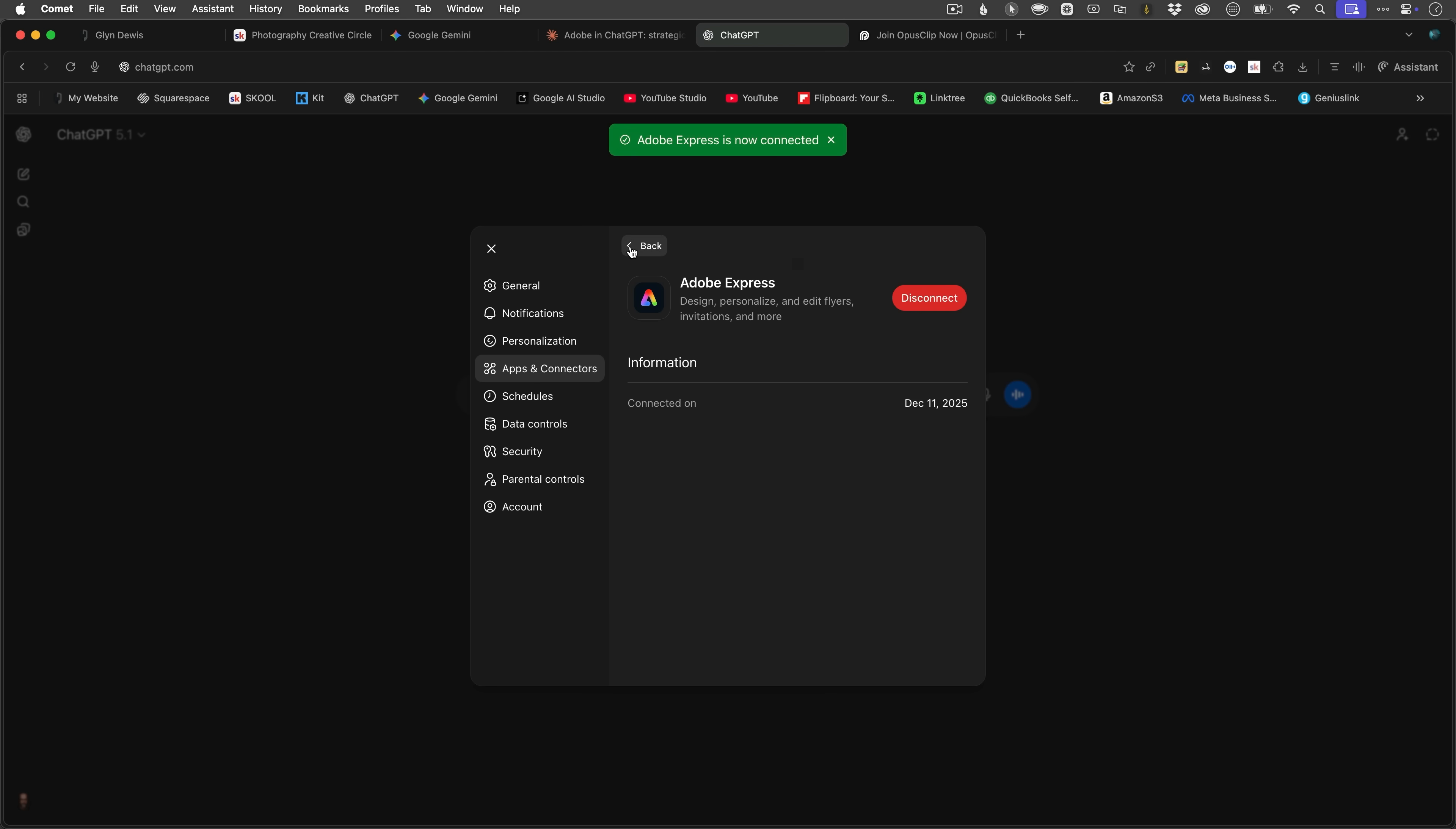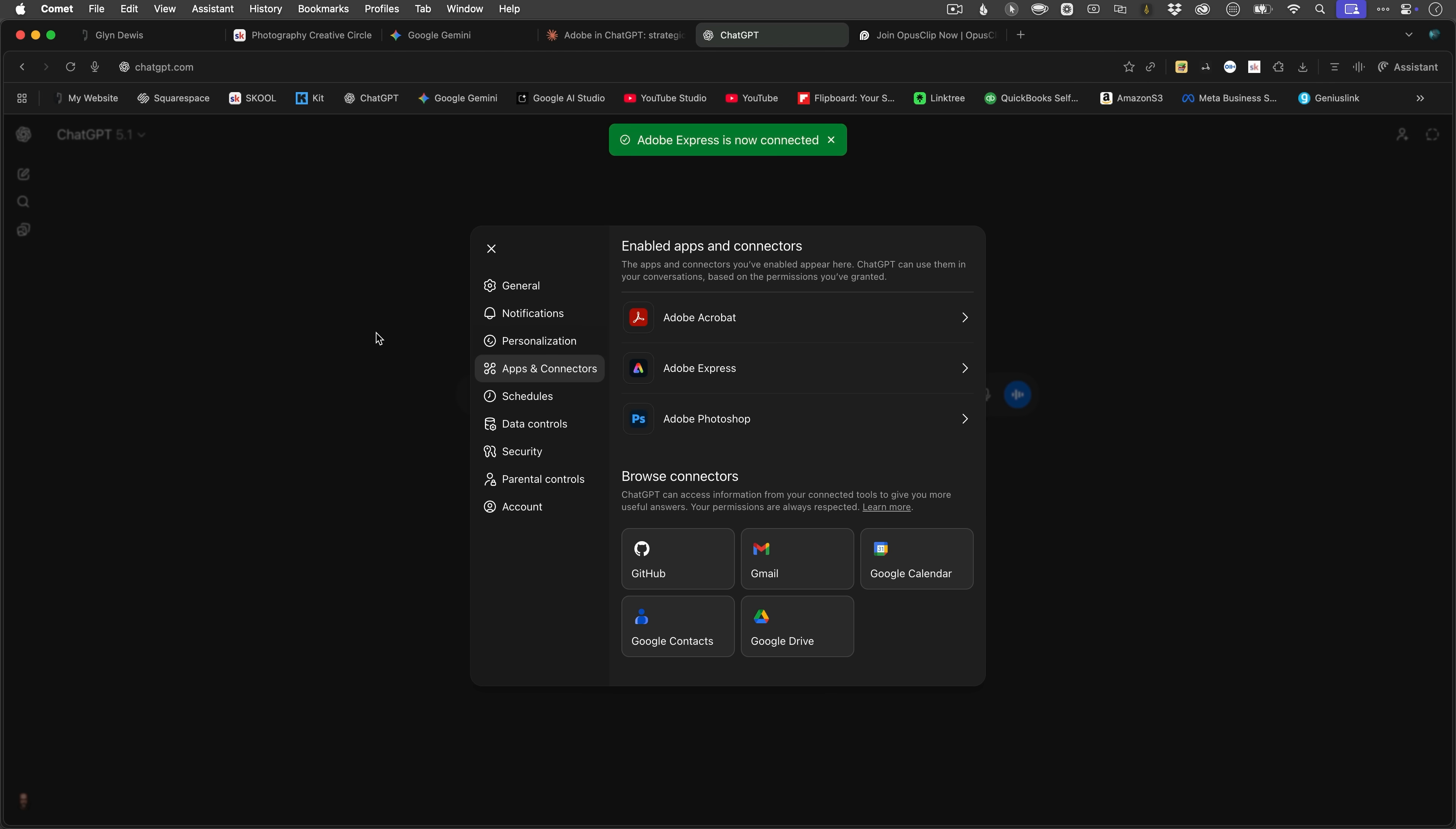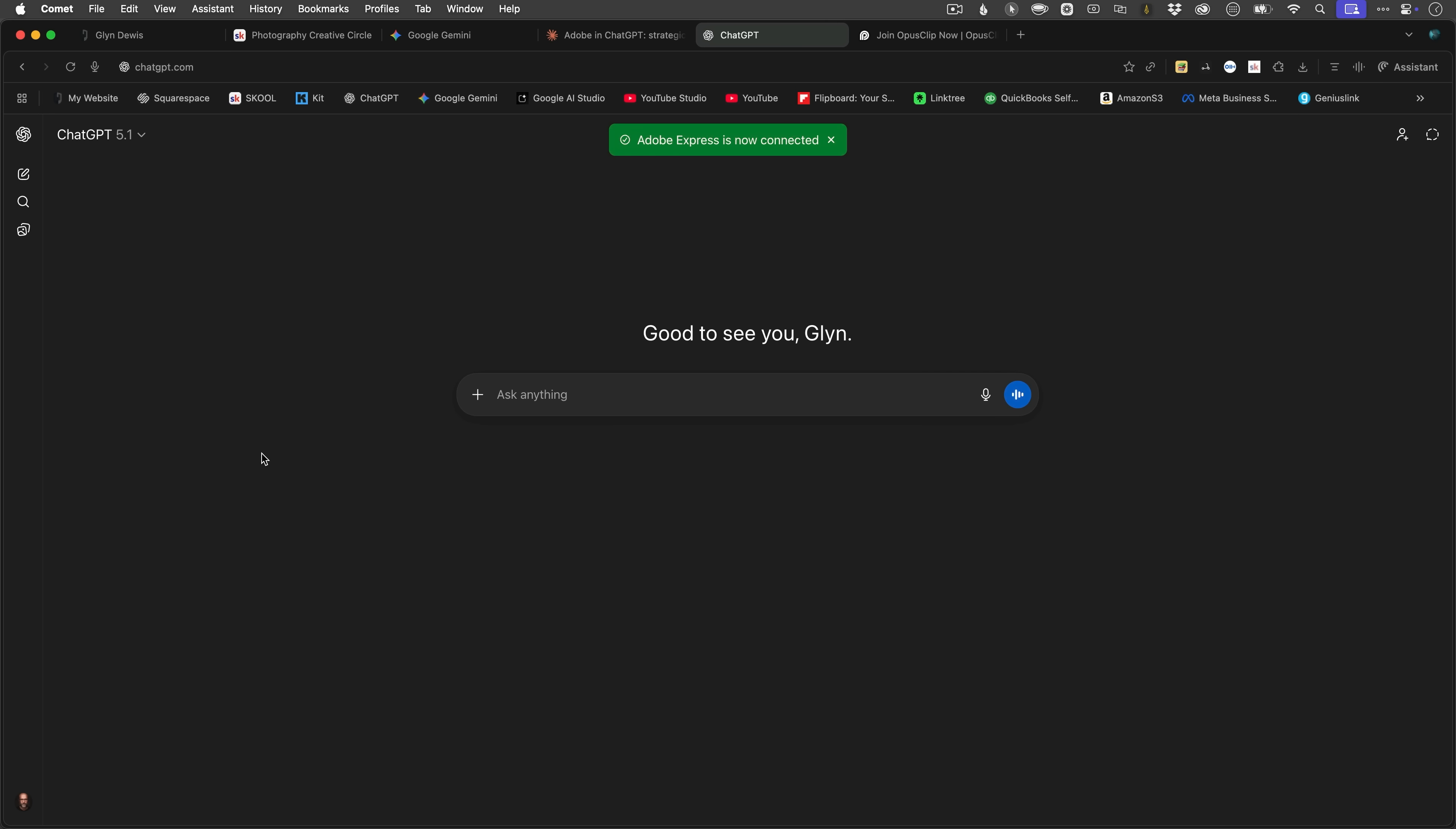All right, so now they're all connected. I'll close that down, and here we are in the main ChatGPT interface. So let's just say now that I wanted to use one of these apps. Now, I've got a couple of things I could do, but let's just say I wanted to use Photoshop.